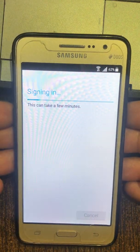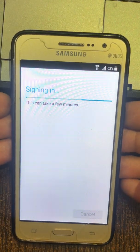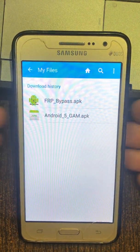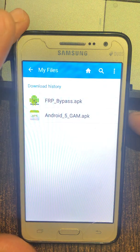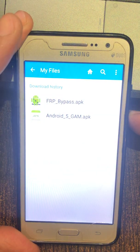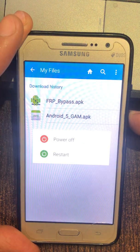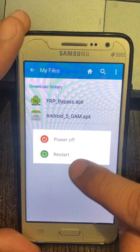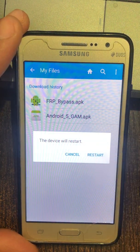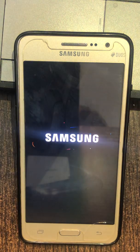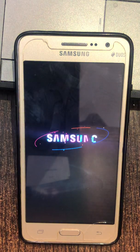Signing in, my files, showing items 1 to 2 of 2. Alert power off, showing item 1 of 2. My files, alert the device will restart, my files.